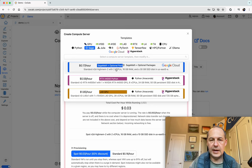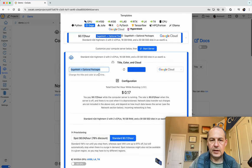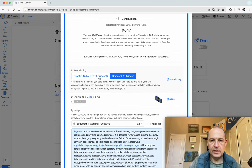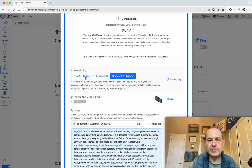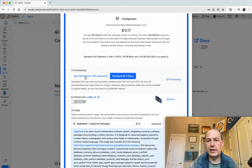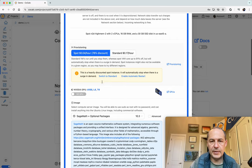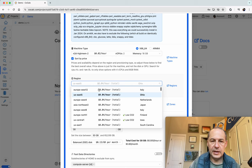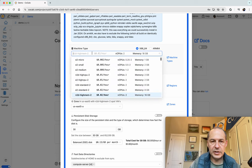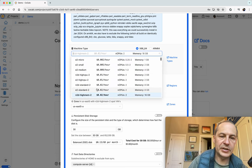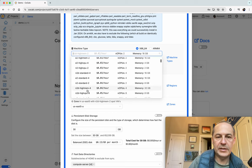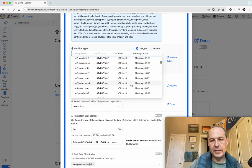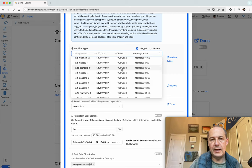Often when you're doing CPU intensive computations these spot instances work really well especially if it's okay if it gets killed after a few hours. I'll switch to a spot instance and then you can change anything you want like the location. There's lots of different machines you can choose from. Let's take something with 32 gigabytes of memory and eight CPUs.